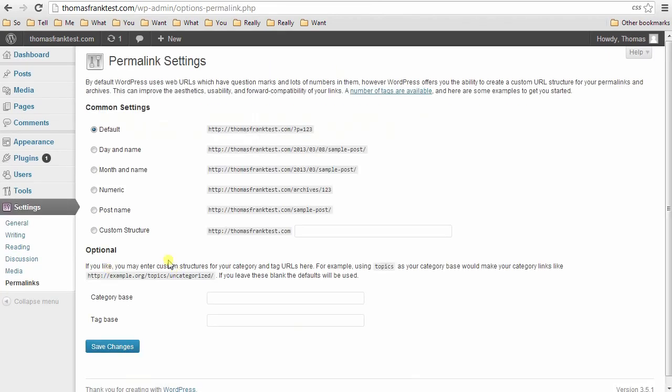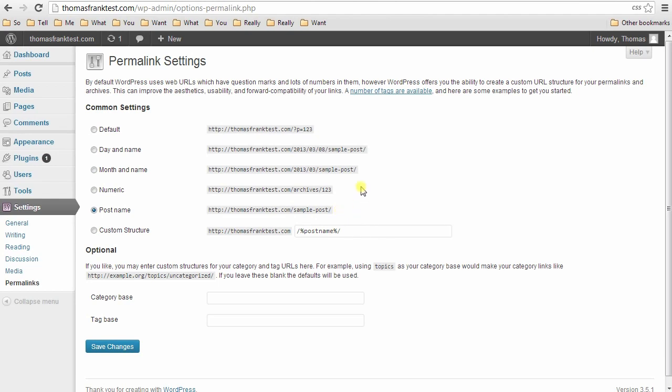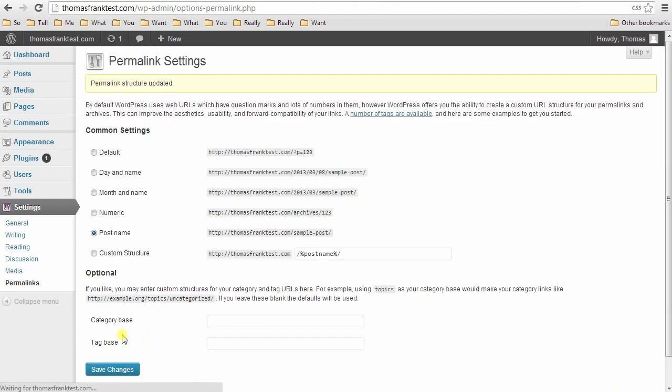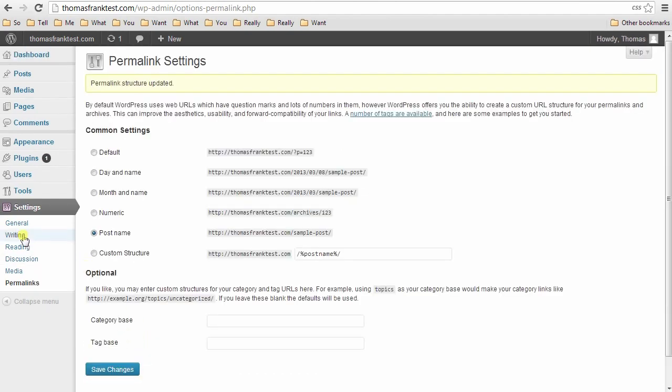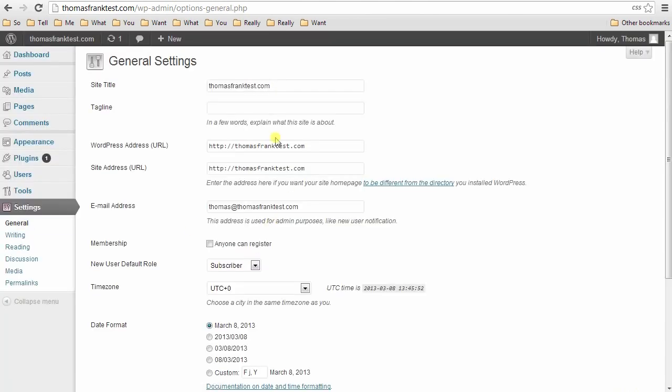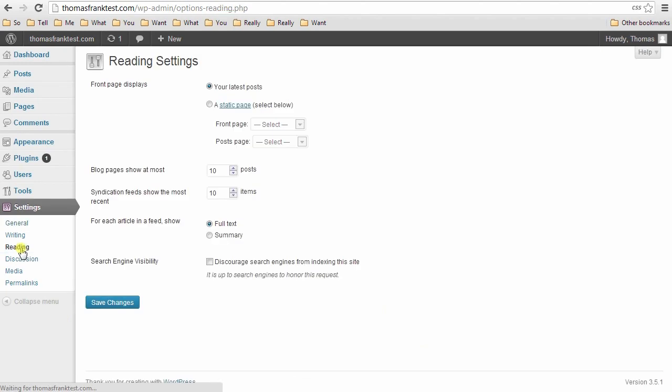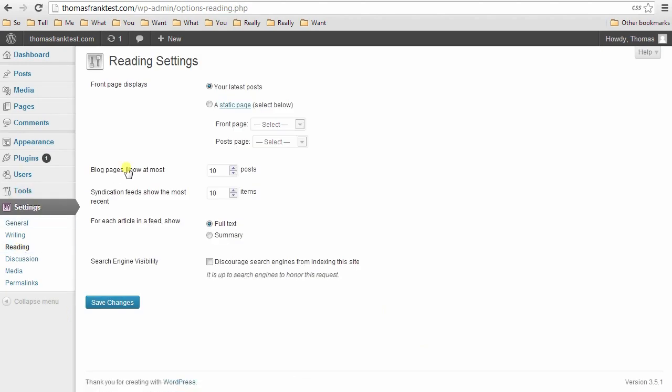So first thing, permalinks. We're going to want to set our permalink structure to post name. This basically just makes pages go yourdomain.com slash whatever the page's name is instead of just a number, which is much more readable. We'll do that, general, check that everything's fine here.